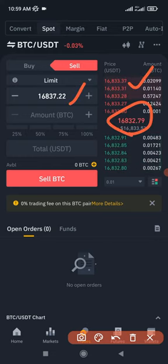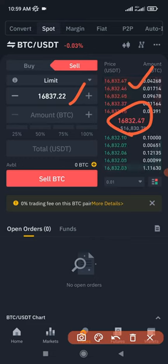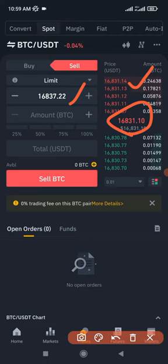But when the limit price is higher than the current price, your order will be placed on the order book, waiting until it gets a better offer and it sells for you.